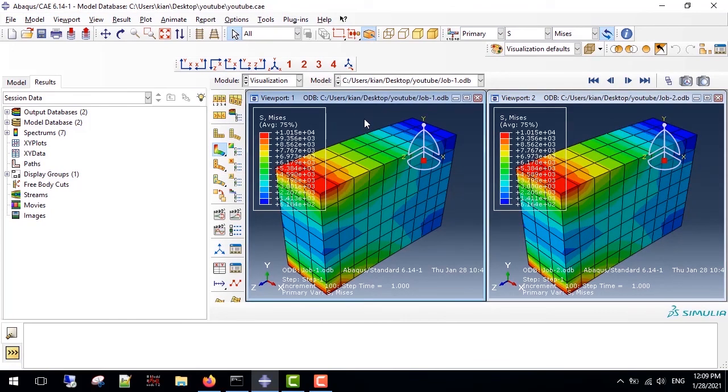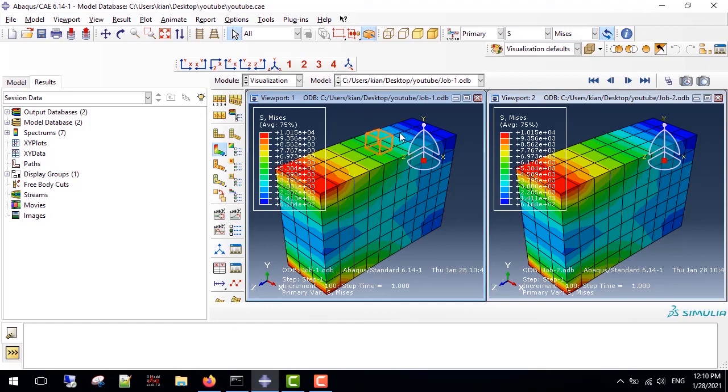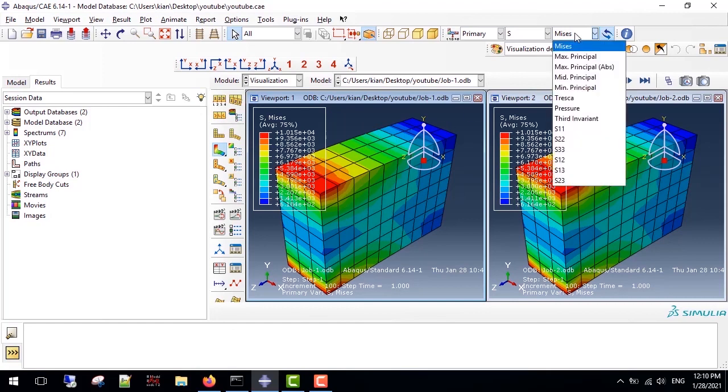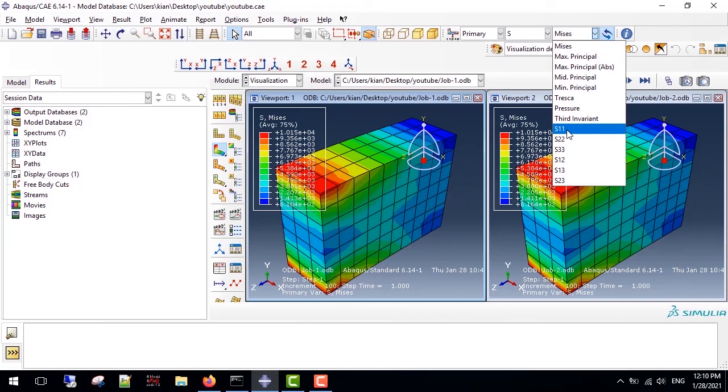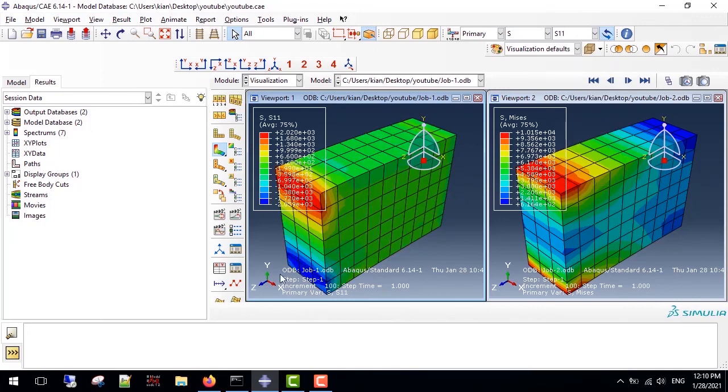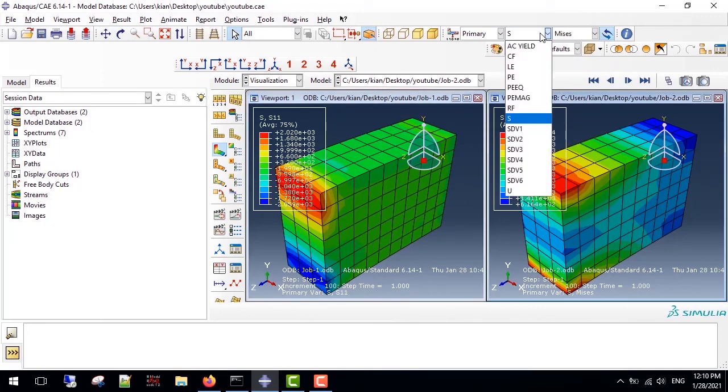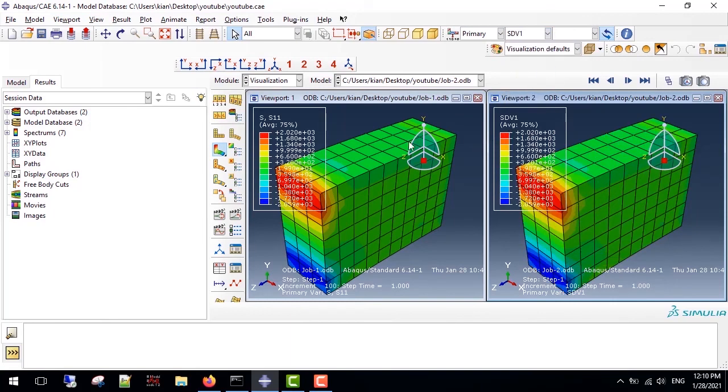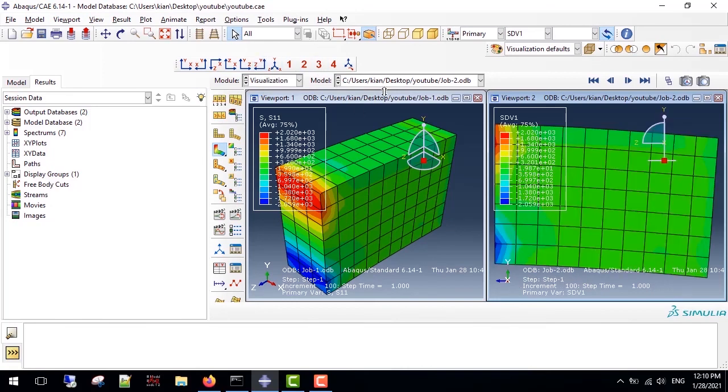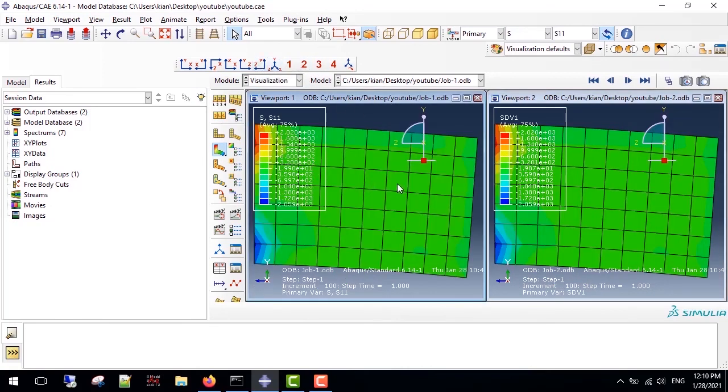As seen here, the results are similar and the ignorable error is related to the different algorithms that we used. For example, S in X direction and STATEV1 are identical for this problem. Also the deformation can be seen here, which is totally identical.